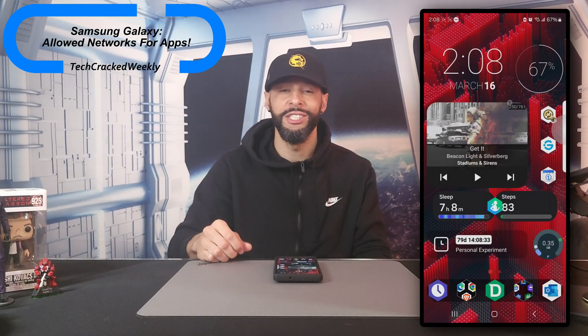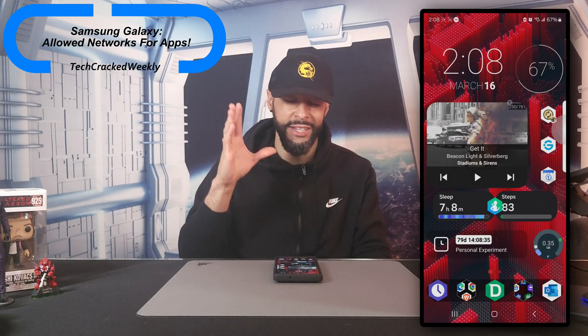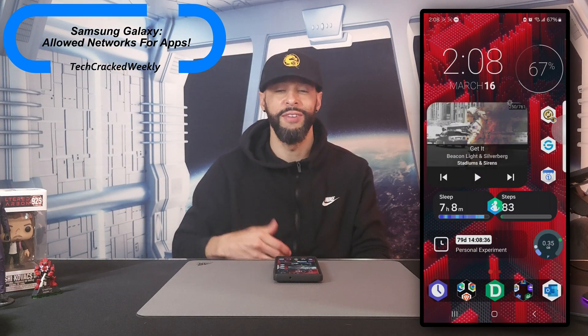So today we're going to help you keep more money in your pocket and keep the data speeds at their maximum by performing this tutorial right here. All things said, let's go ahead and get into it.